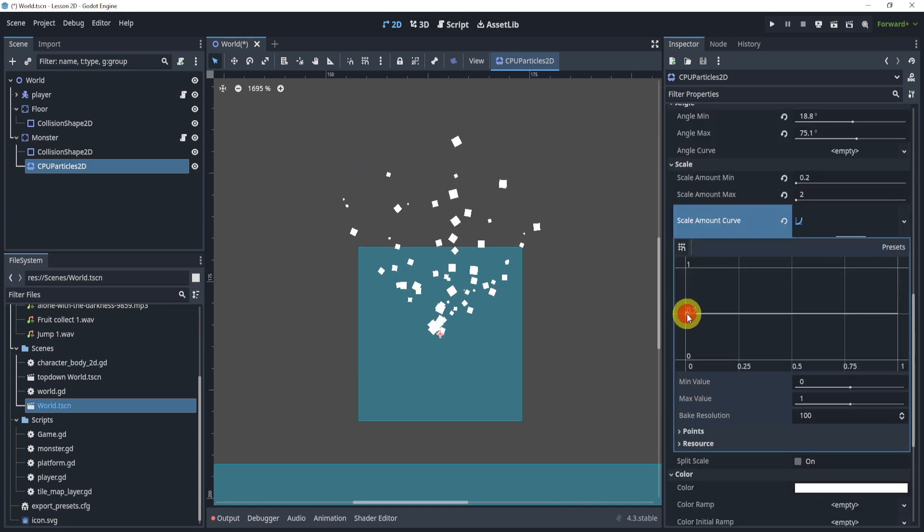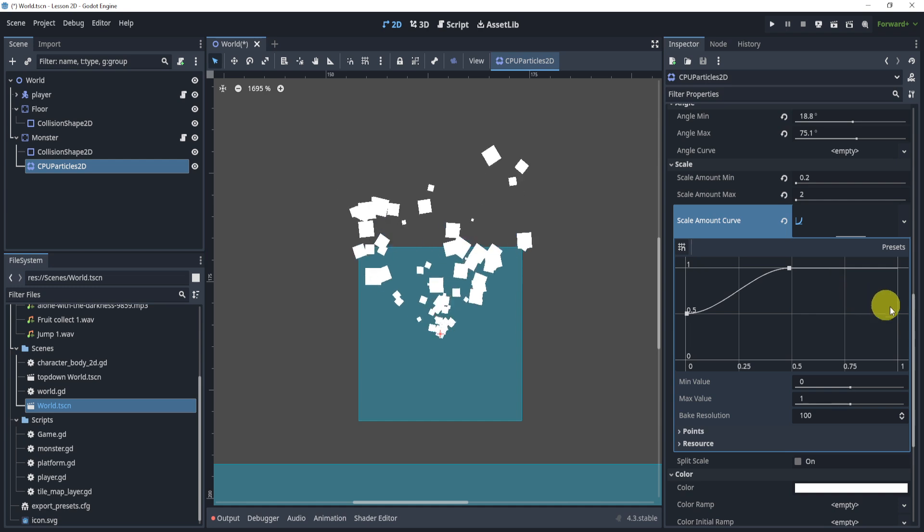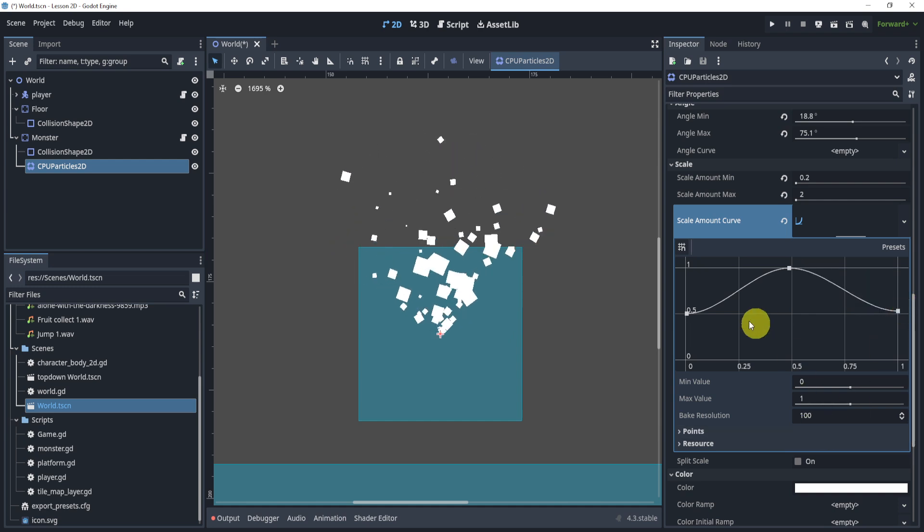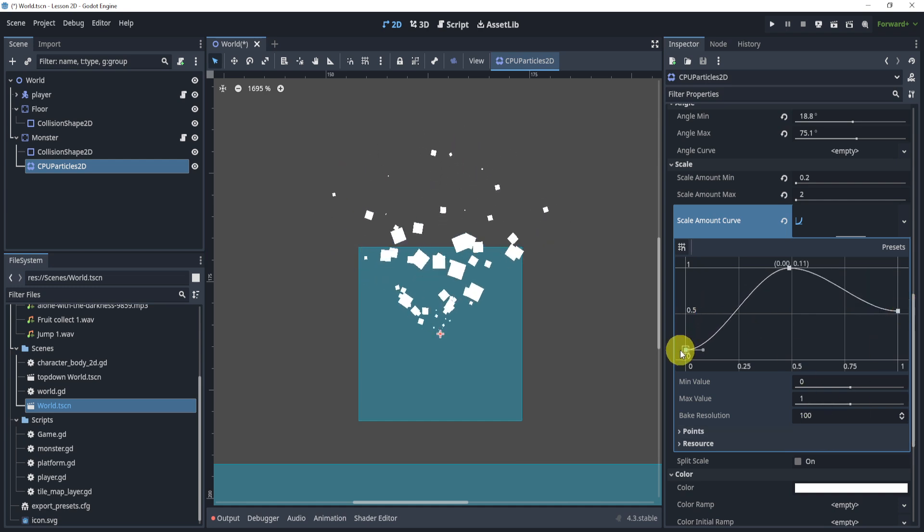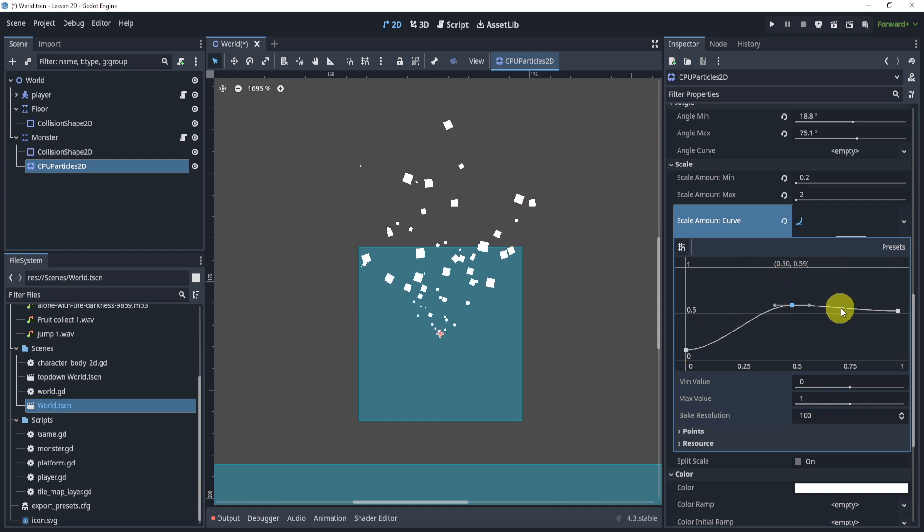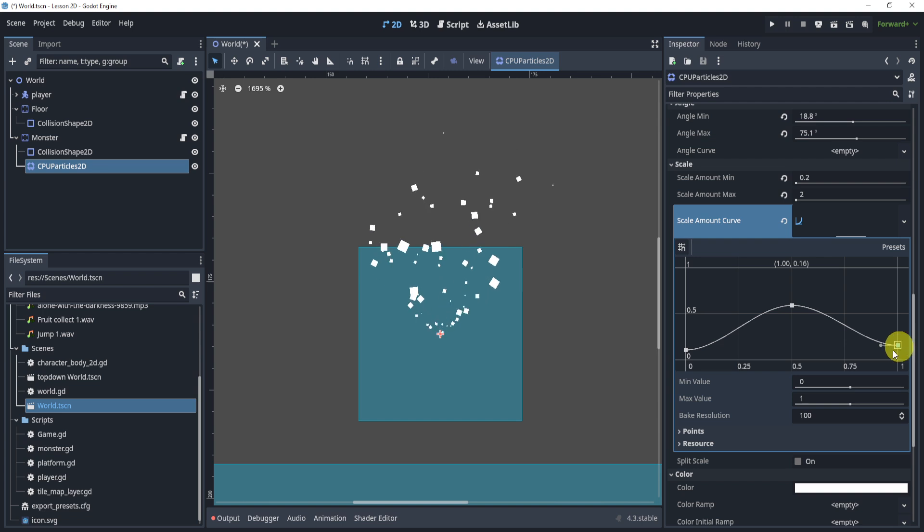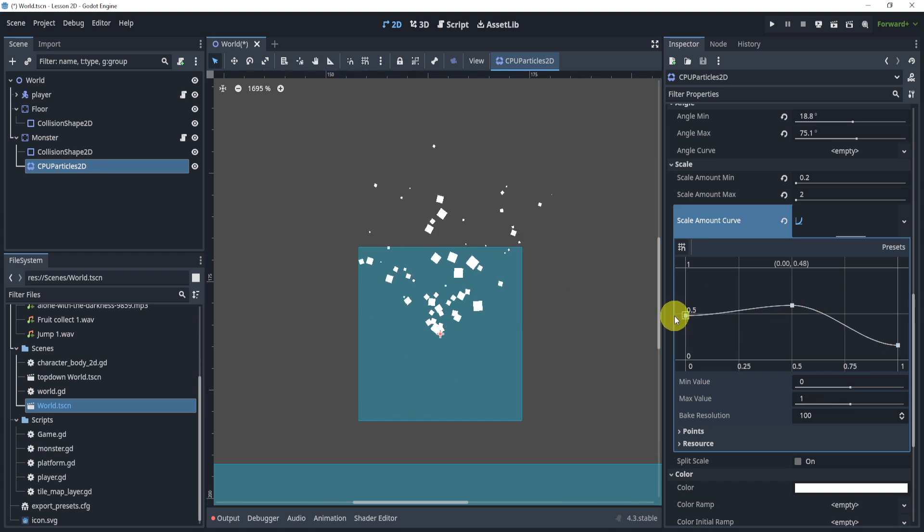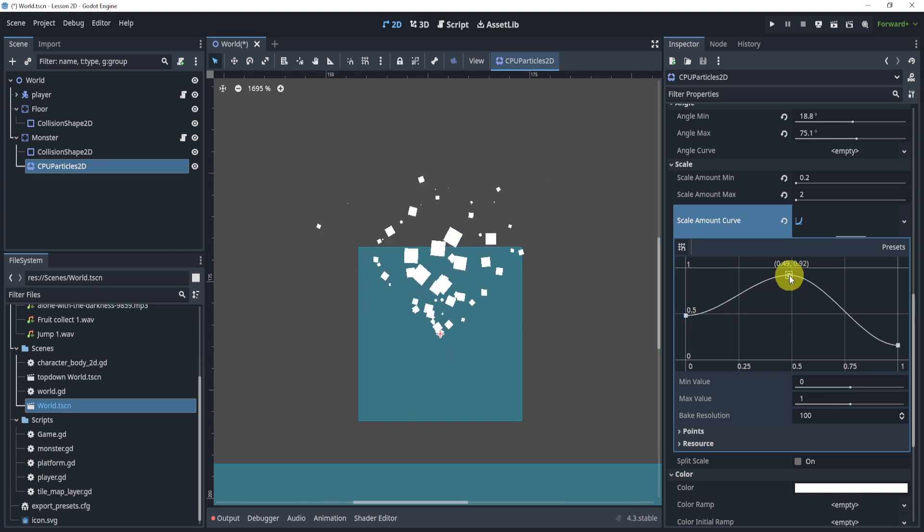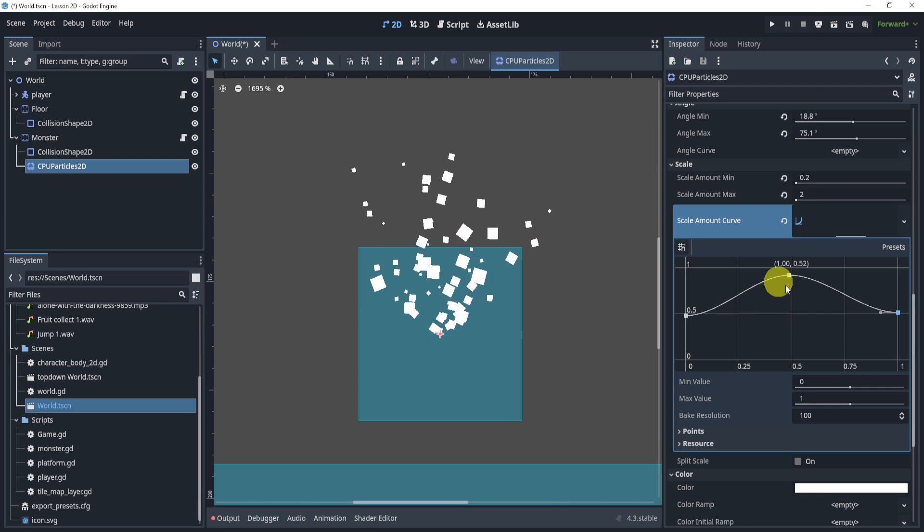We can also give a curve scale and I usually like to do something like this, maybe even something like this depending on what I want to do. So sometimes I'll just play around with the curve scale but this is something that you can definitely play around with.